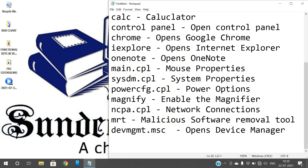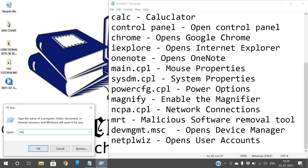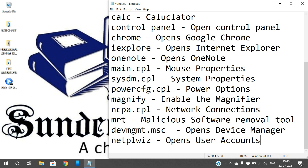Similarly, if you want to open user accounts — your system may have multiple users — just type 'netplwiz' in Run. This opens the user accounts page. You can observe the users listed. You can add a user, remove a user, and if you are an administrator, you can give privileges for a particular user. All user account information is presented here. Alternatively, you can go to Control Panel and find user accounts there.